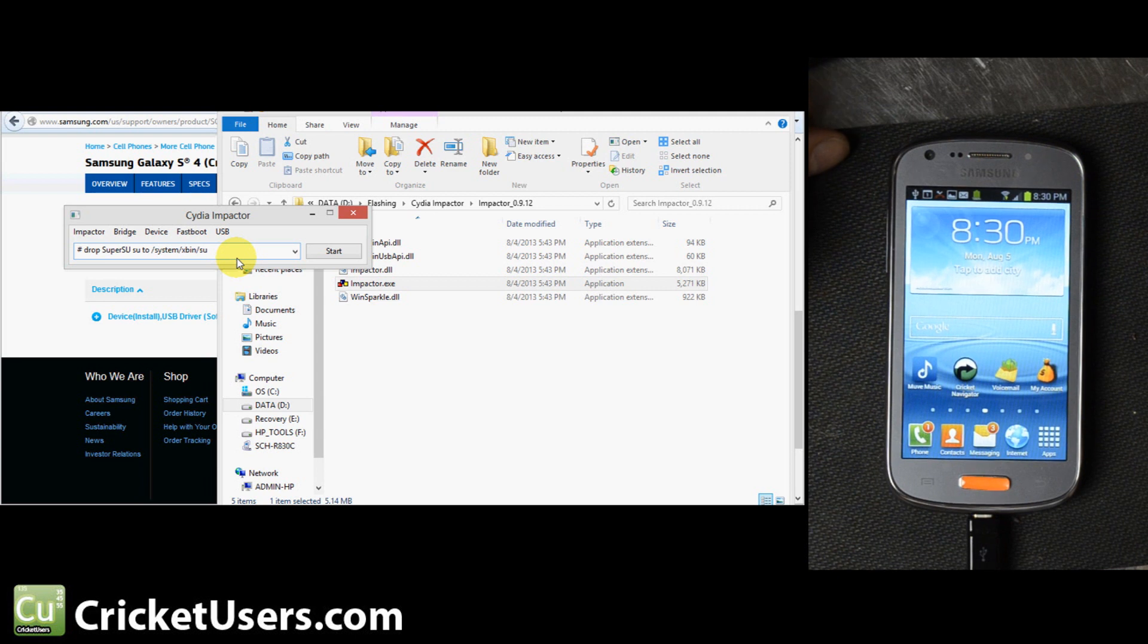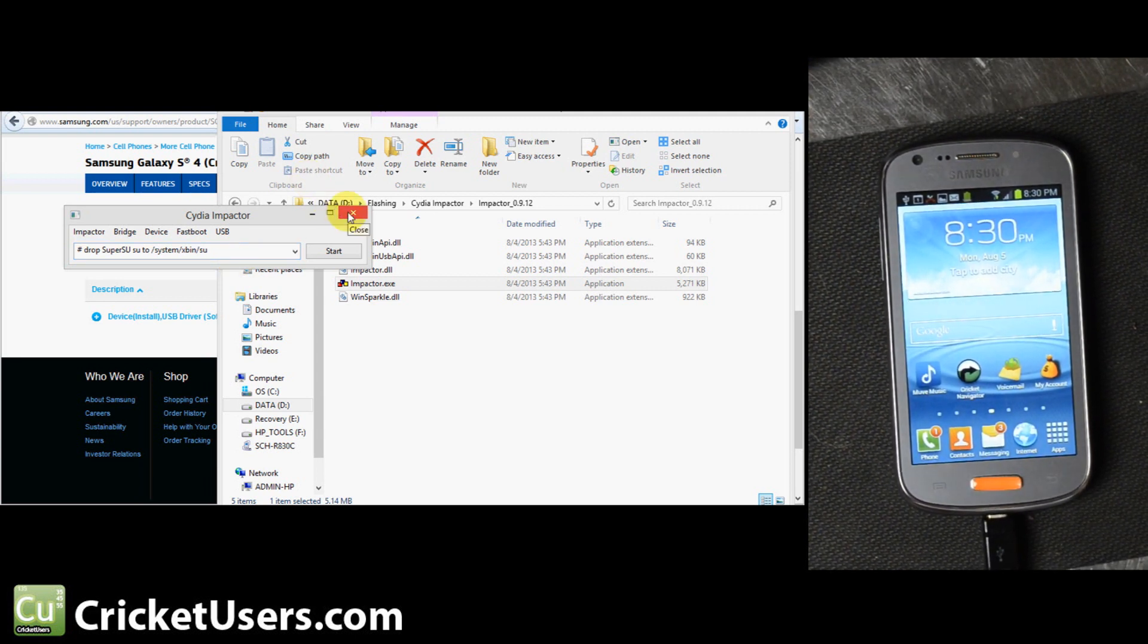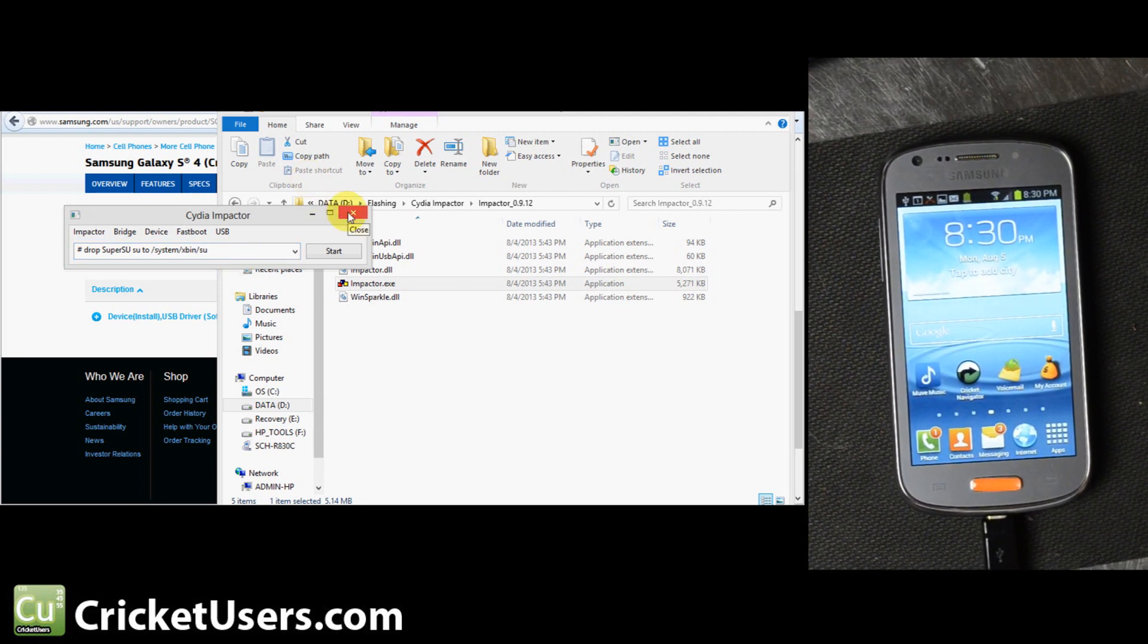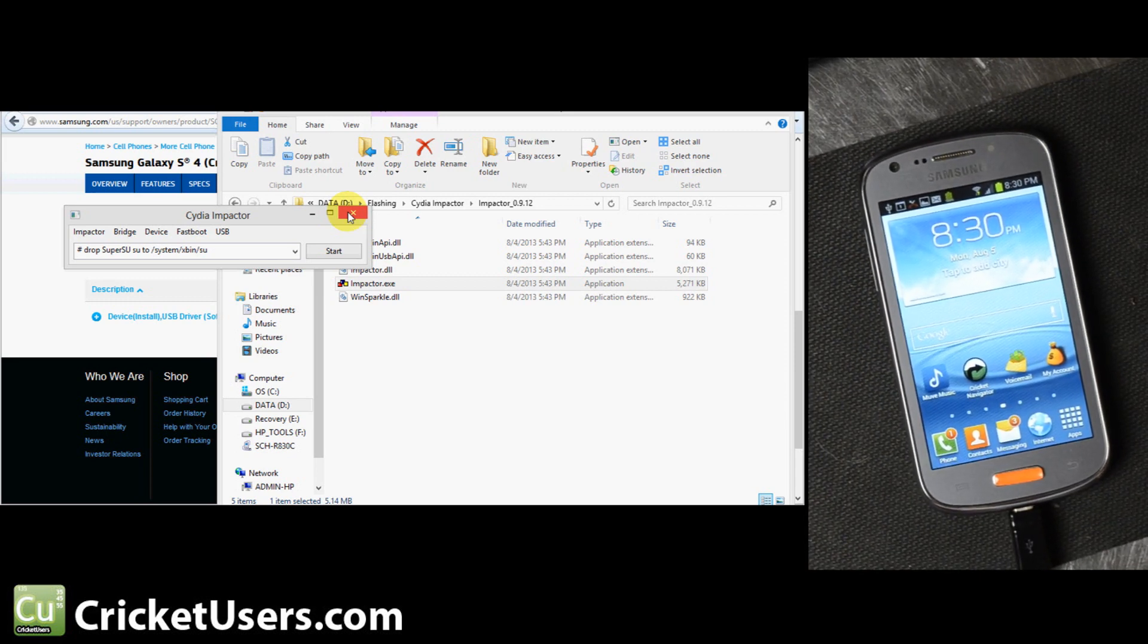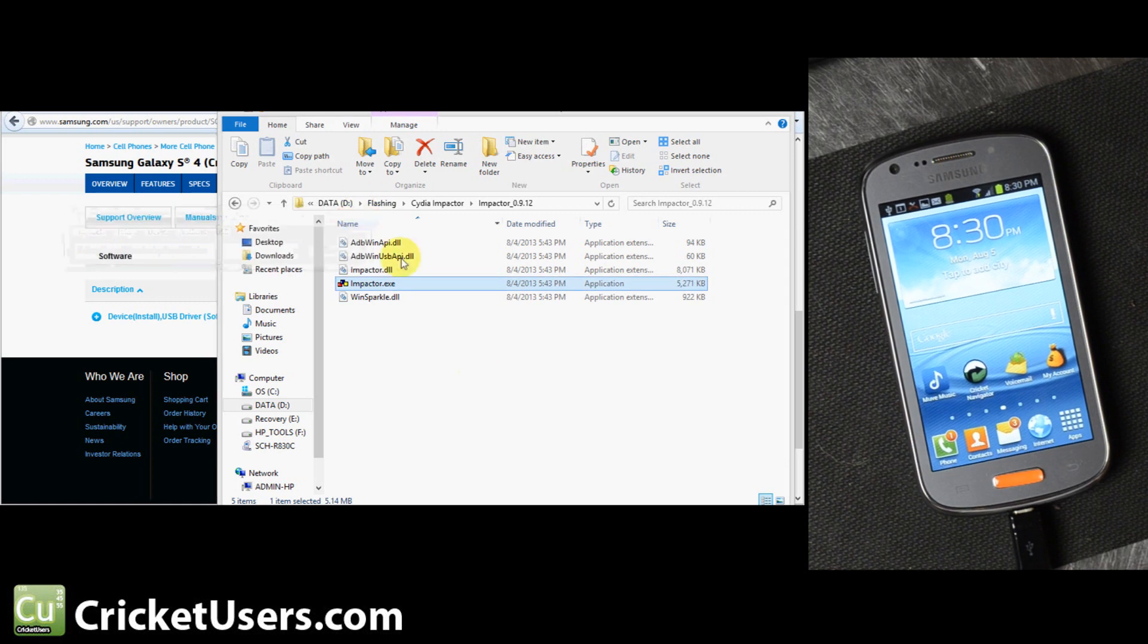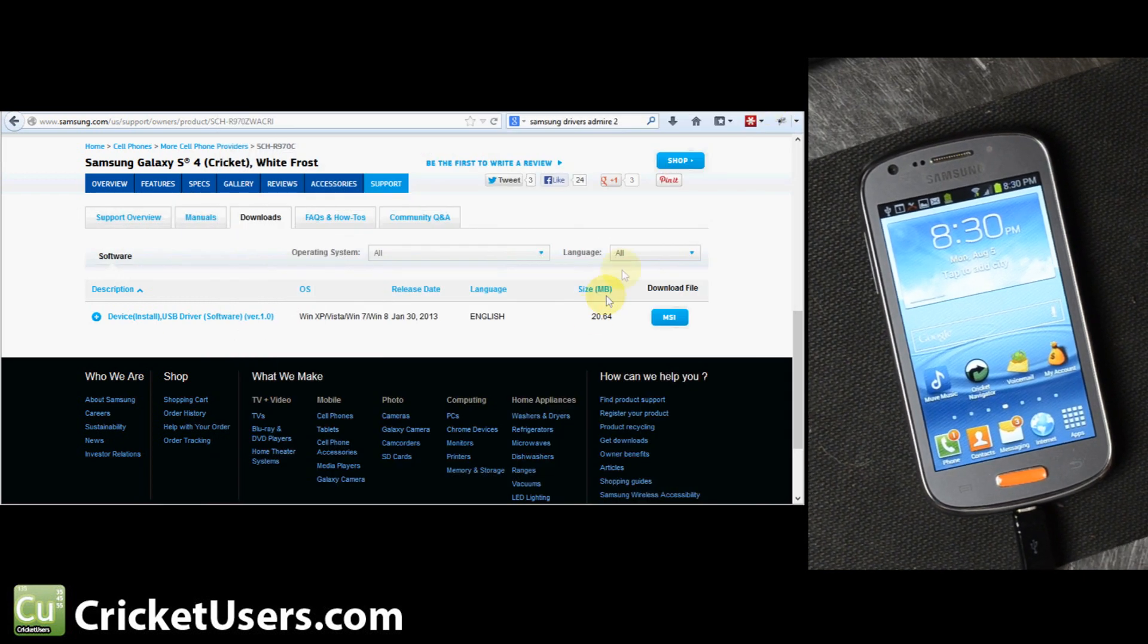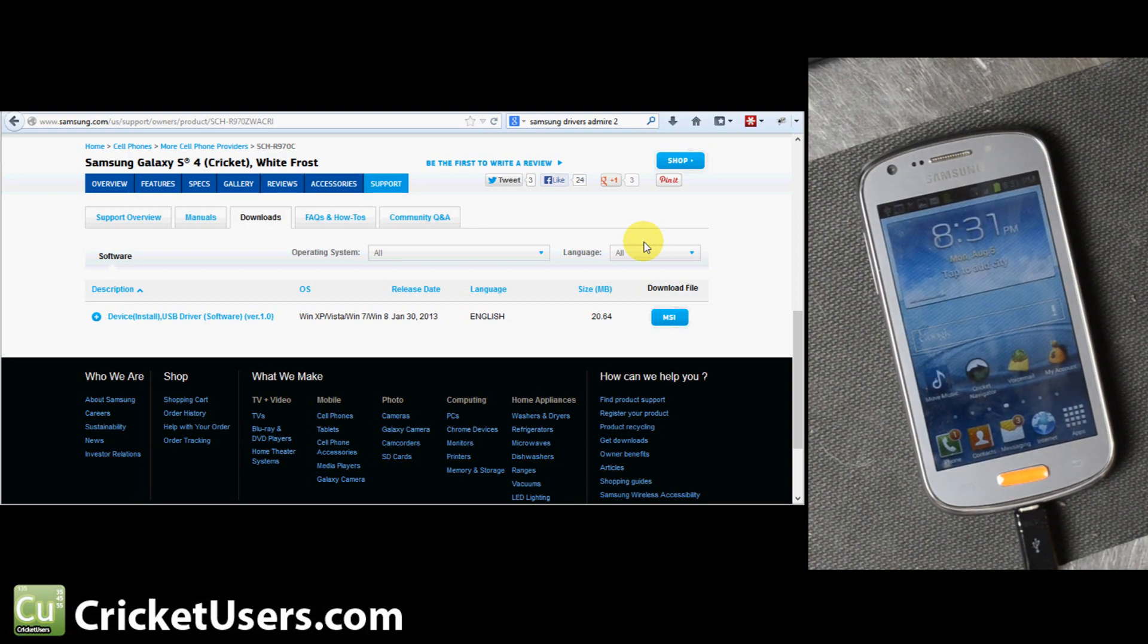So for more information about the Cricket Wireless Samsung Admire 2, please visit my website at CricketUsers.com. If you have any questions about what you can do with root, go there as well and post up. Alright, thanks for watching this video. Please like it and subscribe to my YouTube channel.